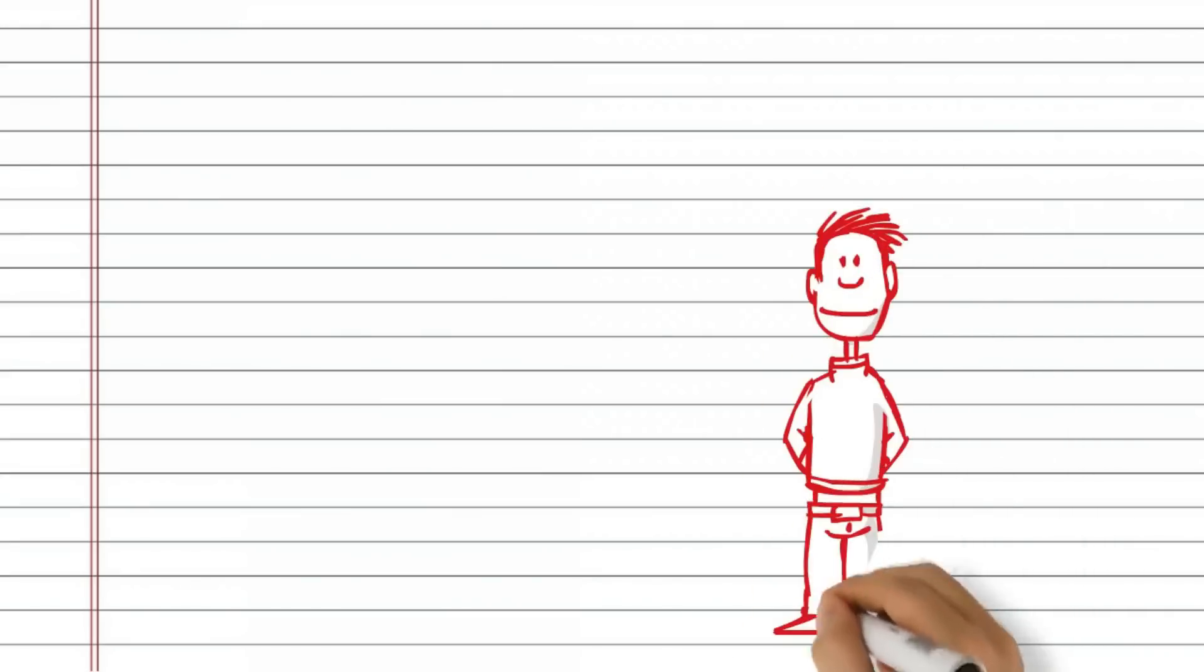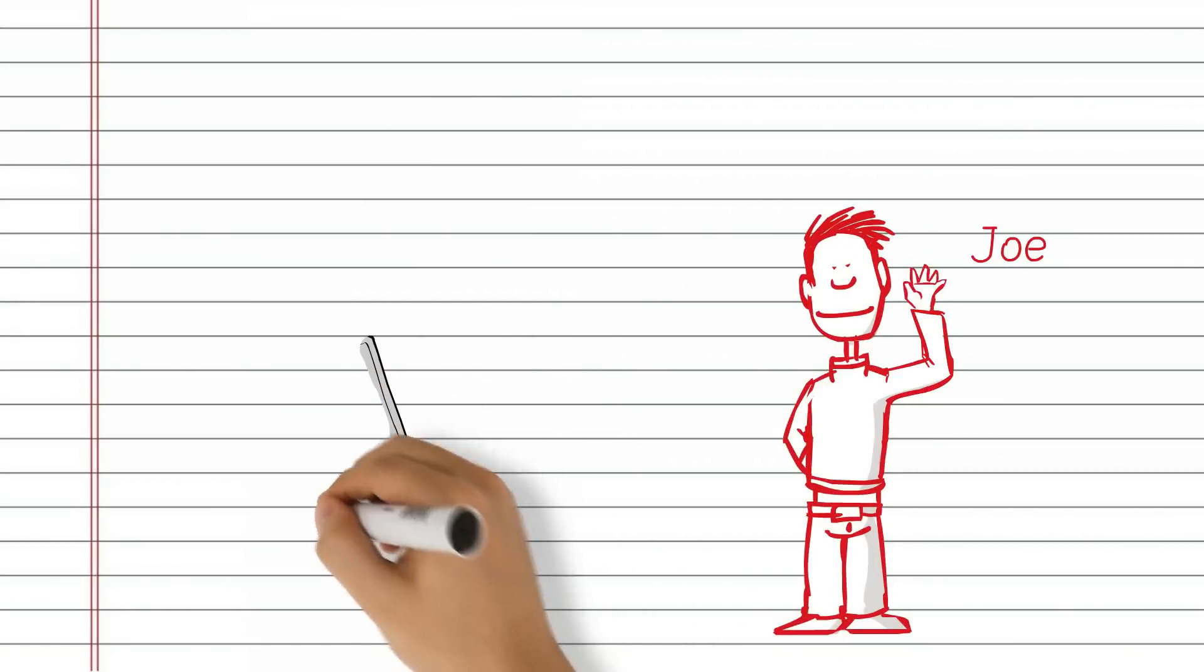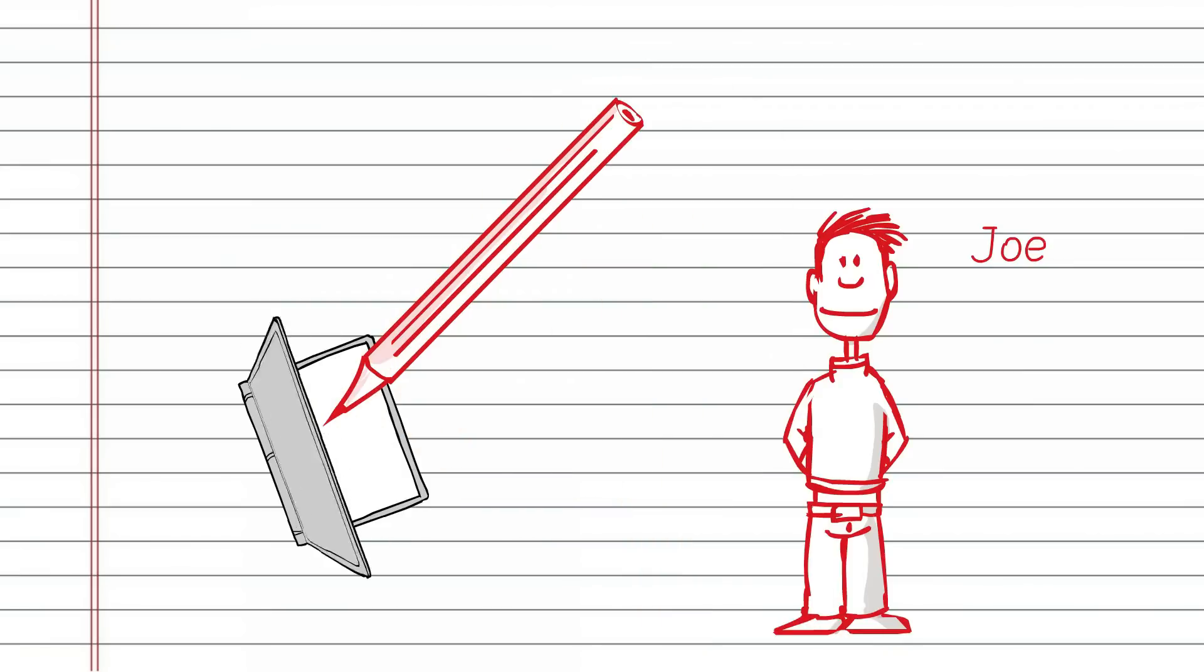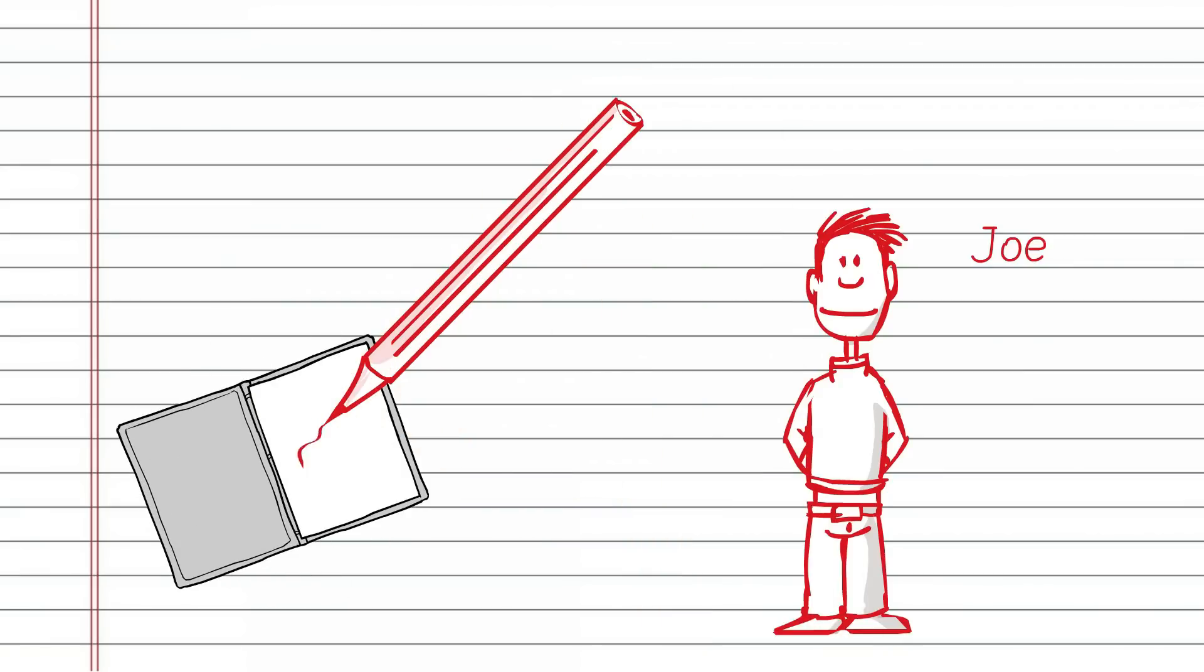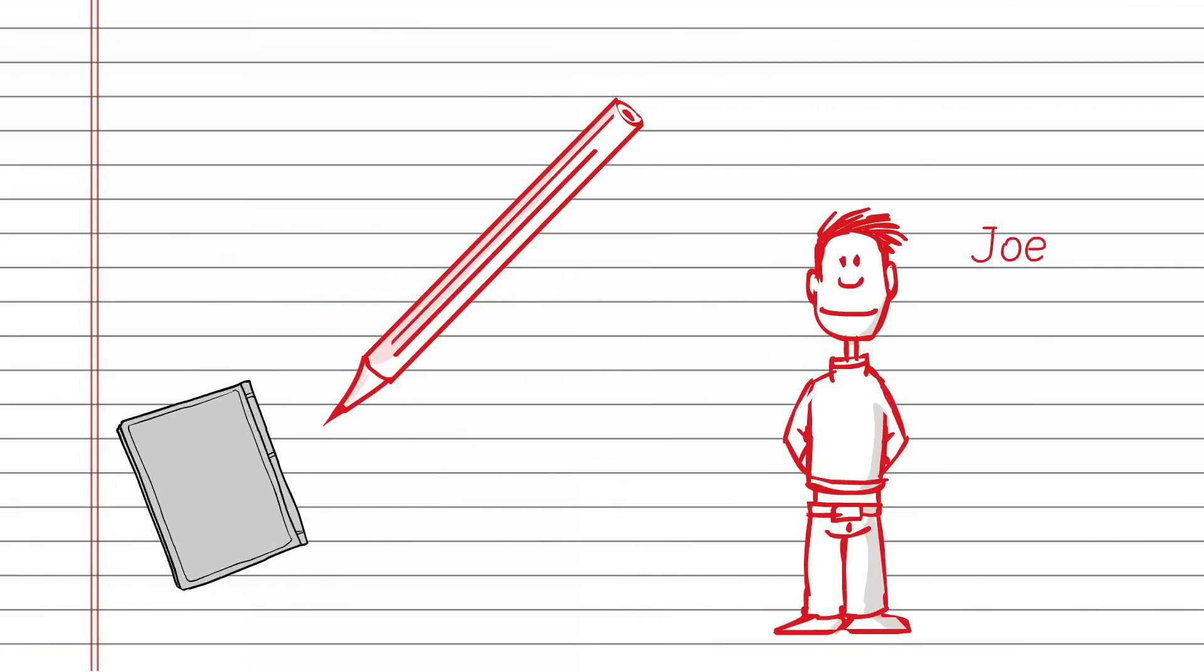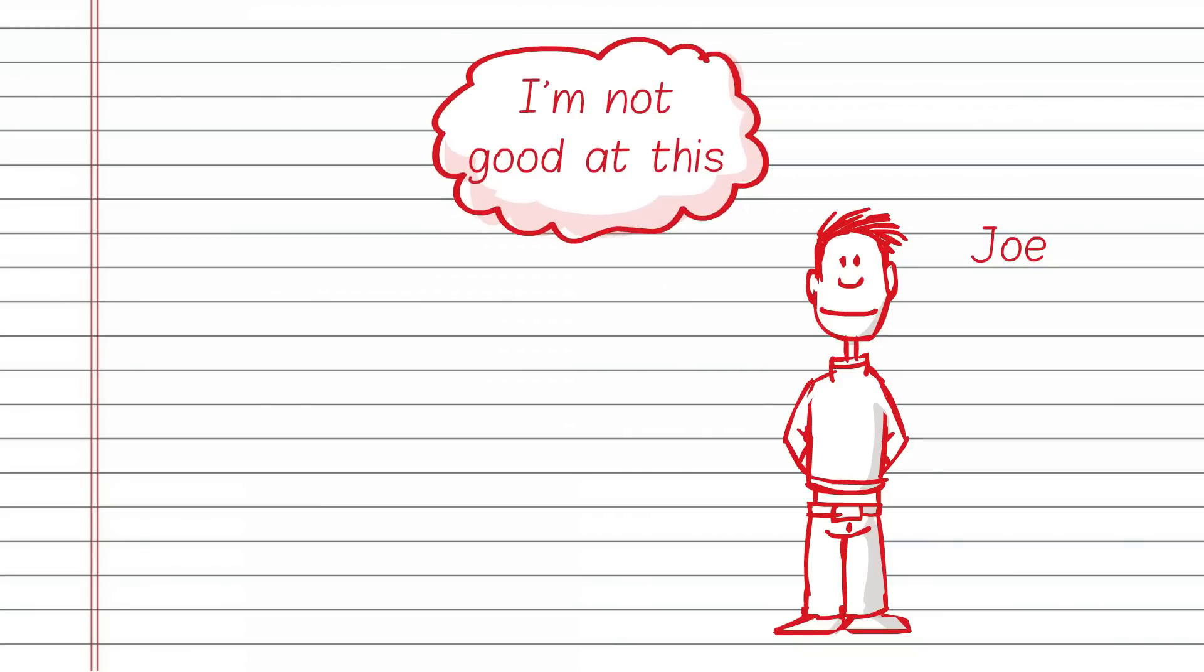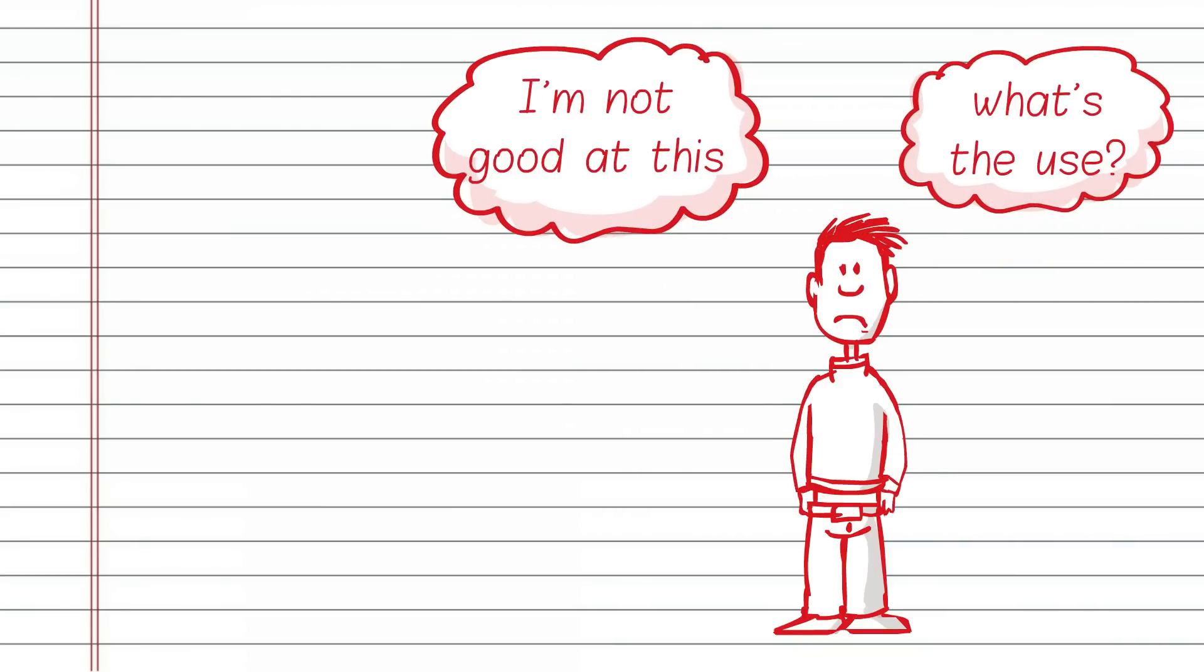This is Joe, a primary school student. He struggles a bit with handwriting. In fact, he's the worst in his class, so at school he can get self-conscious and not want to practice.